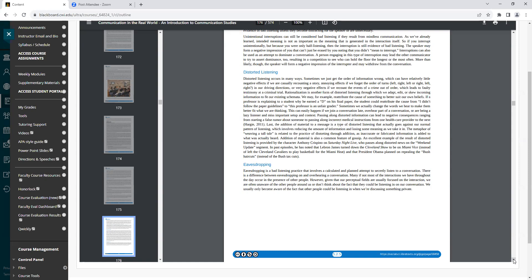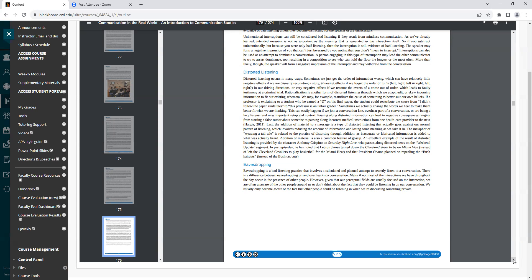Rationalization is another form of distorted listening through which we adapt, edit, or skew incoming information to fit our existing schemata. We may, for example, reattribute the cause of something to better suit our own beliefs. If a professor is explaining to a student why he earned a D on his final paper, the student could reattribute the cause from I didn't follow the paper guidelines to this professor is an unfair grader. Sometimes we actually change the words we hear to make them better fit what we are thinking. This can easily happen if we join a conversation late, overhear part of a conversation, or are being a lazy listener and miss important setup and context. Passing along distorted information can lead to negative consequences, ranging from starting a false rumor about someone to passing along incorrect medical instructions from one health care provider to the next.